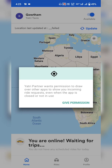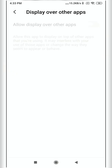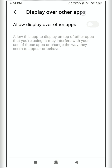Once logged in, the app will ask the driver to enable several settings. Click 'Give Permission' and it will take you to the 'Display over other apps' screen. This setting means that if you are using another app like YouTube and a user searches for a ride, you should get a ride request notification along with a pop-up. If this setting is disabled, you will not get the ride request pop-up over the other app's screen.